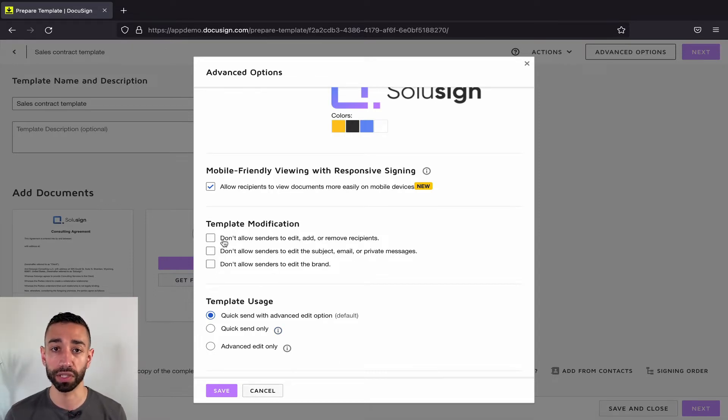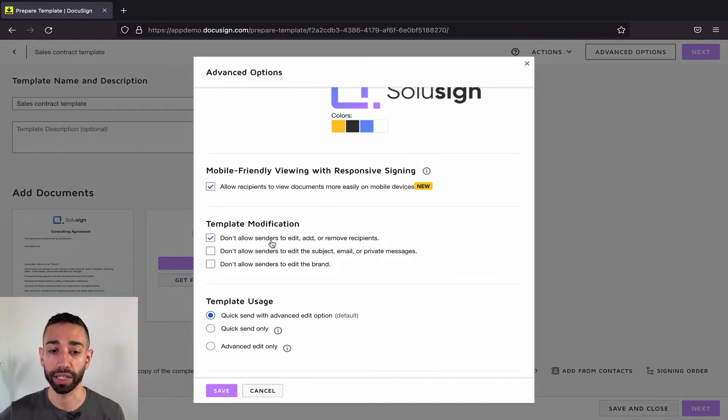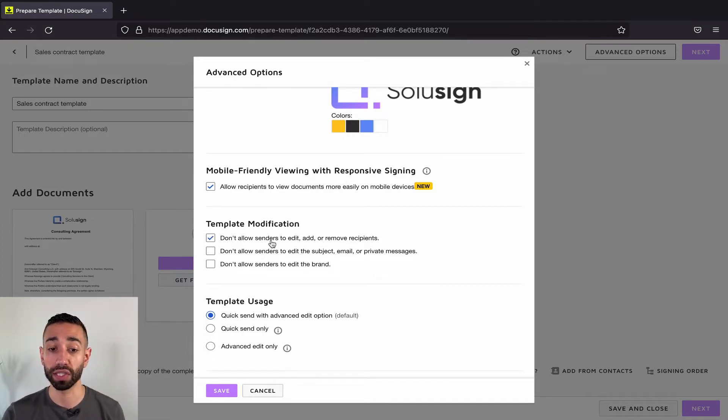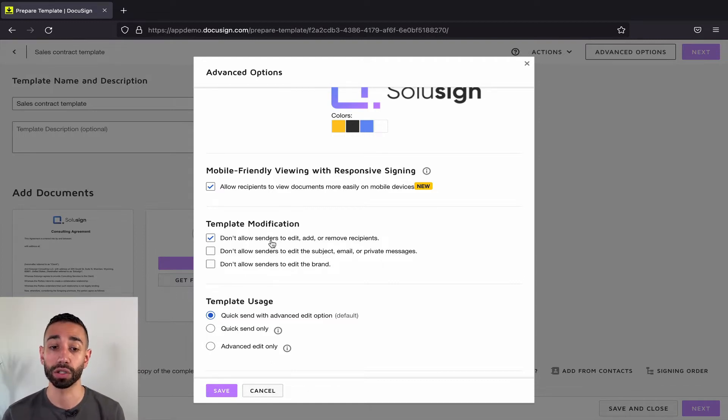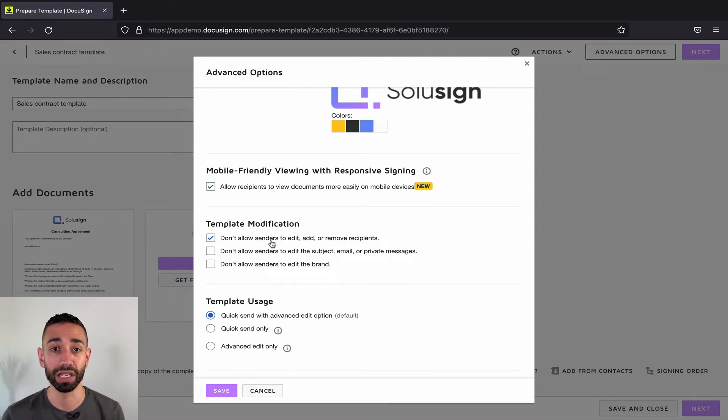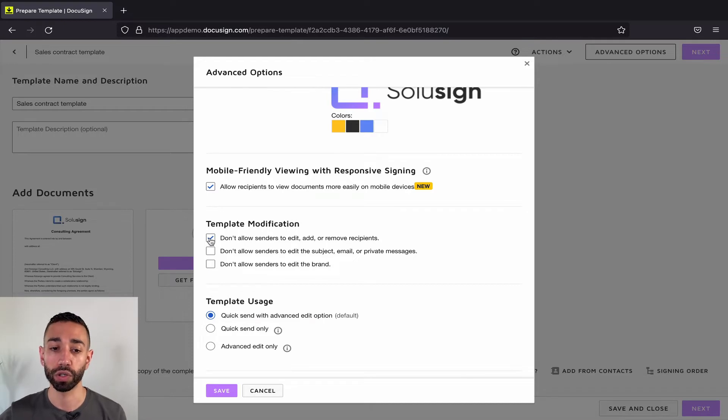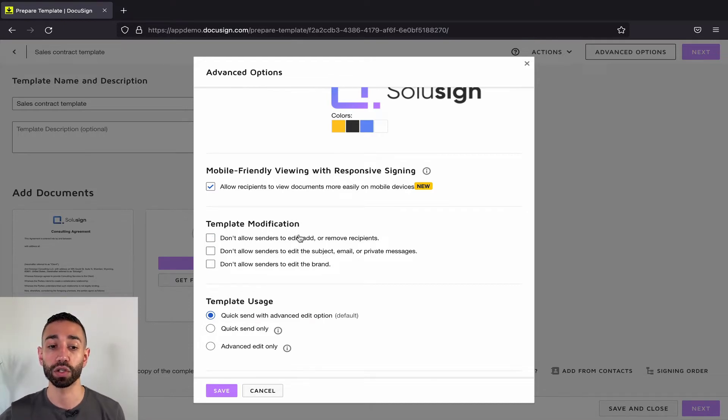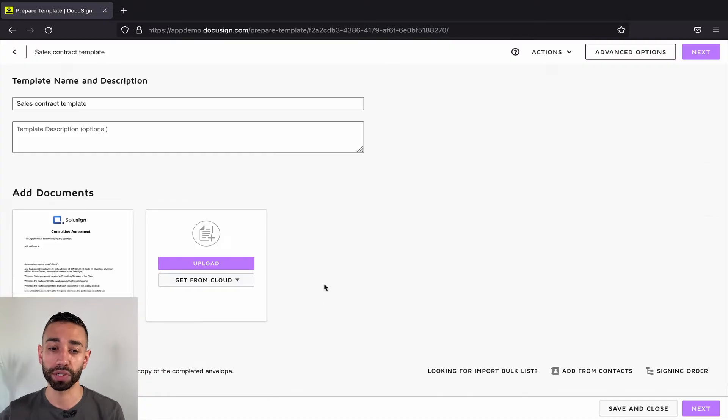If you don't want your recipients to be able to add, remove or change recipients, you can check that box. However, this is going to affect all the recipients in the envelope. So sometimes that's not practical because you still want your users to be able to add the name and email of the person they're going to send the envelope to. So if you don't want to check that box so that your signers can still edit some of the recipients.